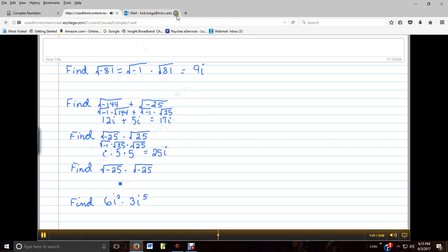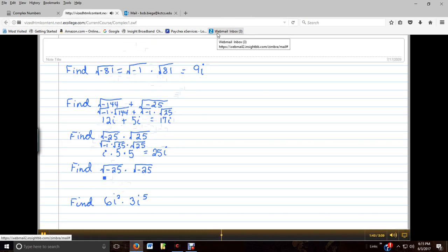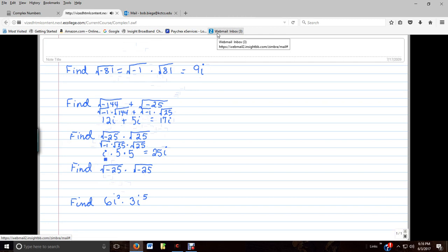Let's look at this next one. We already know from the previous example that the square root of negative 25 is really just 5i, and the second one is also 5i. So if we multiply these together, 5 times 5 is 25, and i times i is i squared. Here we need to remember that i squared is the same thing as negative 1. So if we replace i squared with negative 1, this is actually equal to negative 25.